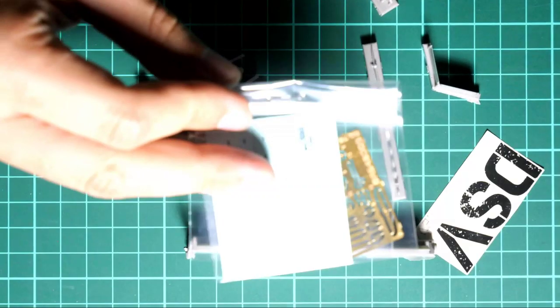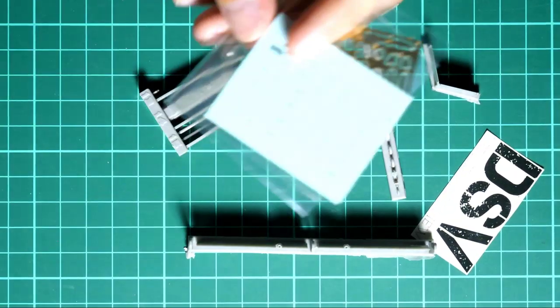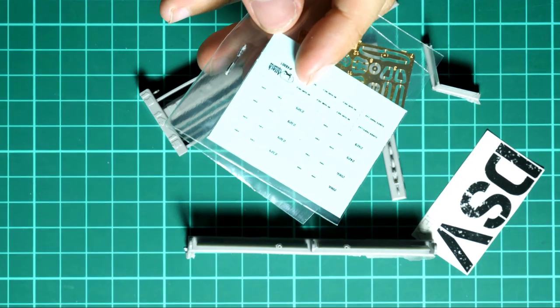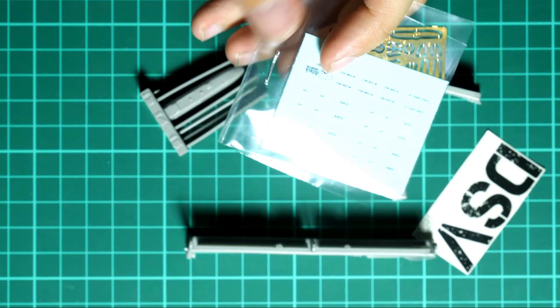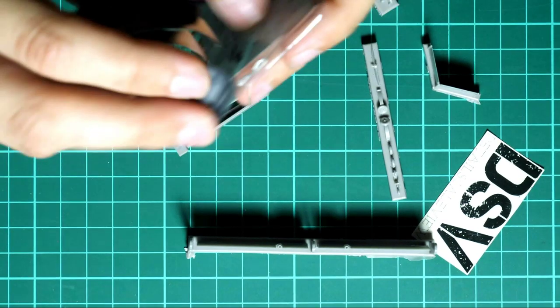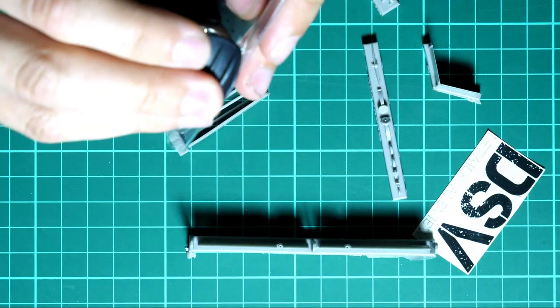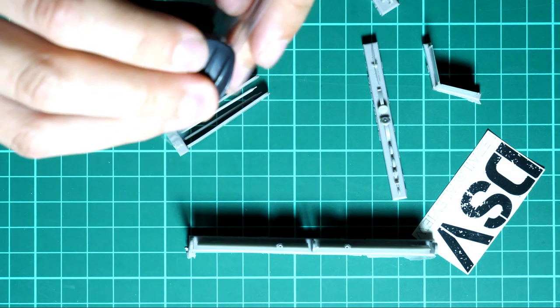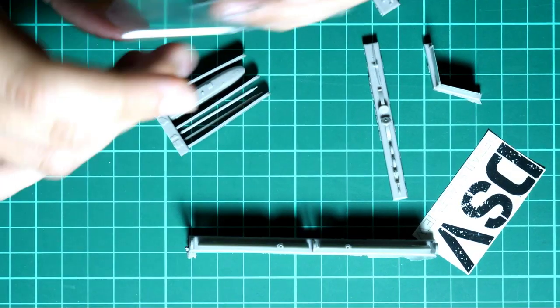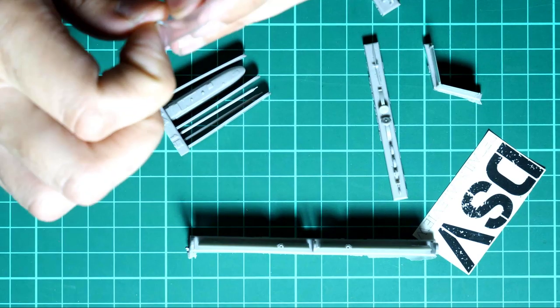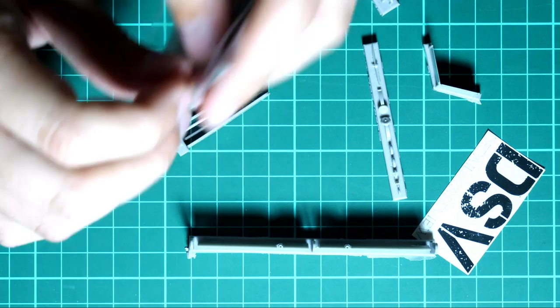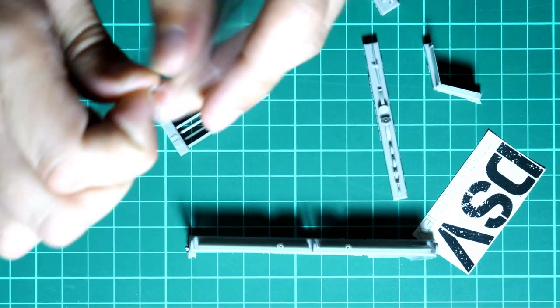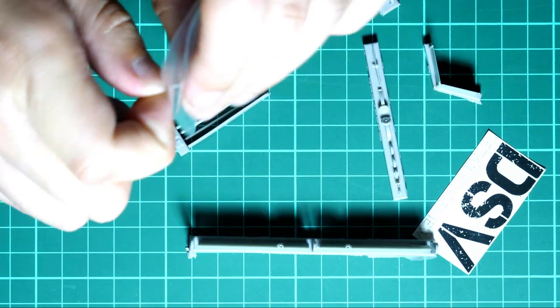So these were the resin parts. Next, as you remember, we have the small plastic bag with decals and PE fret. Here it is. I'm just going to use the debonder because otherwise it will be a bit tricky to open this paper clip or the staple. I always recommend to use this stuff because otherwise you might damage your fingers, and it's not such a nice thing to do.